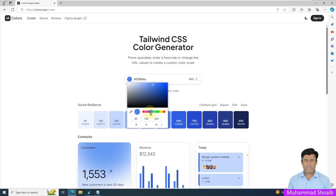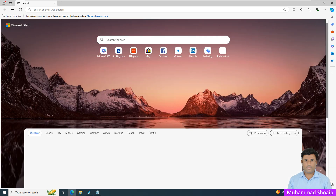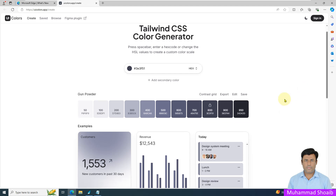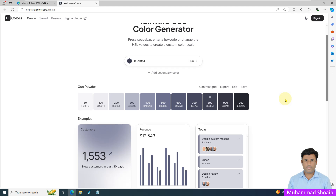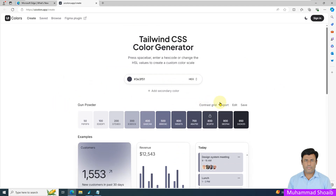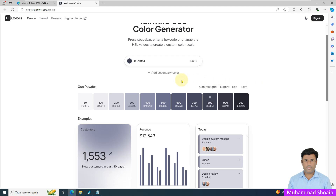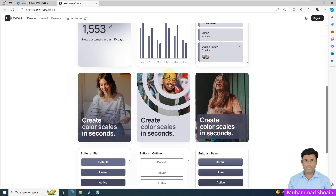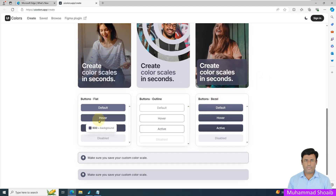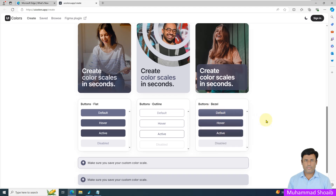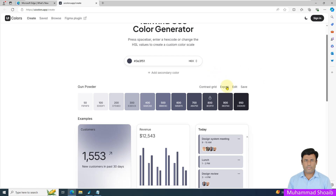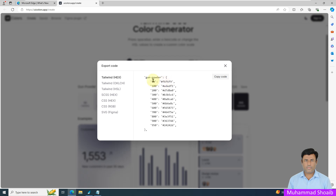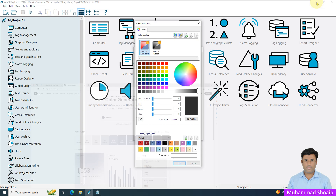On the website, I will click and select a bluish shade color theme. Suppose I want to use this color theme in my project — I want to see it on my trend and buttons. I will just export it and copy this code, then minimize the website.